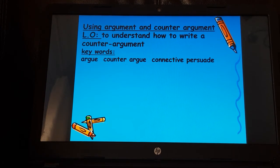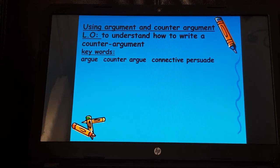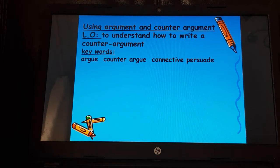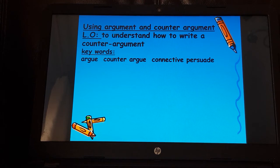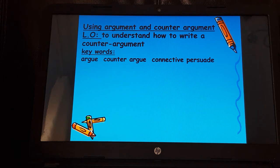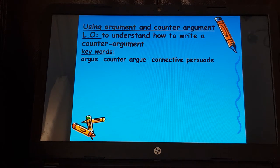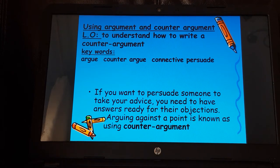Year nines, continuing with the writing to advise, we're looking at how we can use argument and counter-argument in your writing. This may be something you've come across when you've done persuasive writing in year eight. Our learning objective is to understand how to write a counter-argument. Keywords: argue, counter-argue, connective, and persuade.